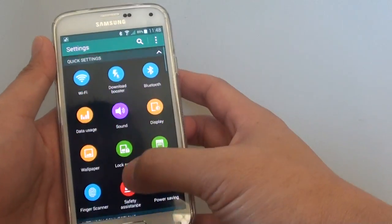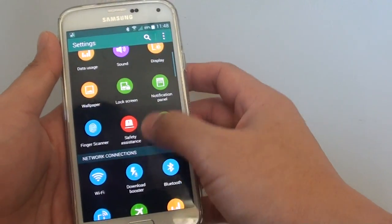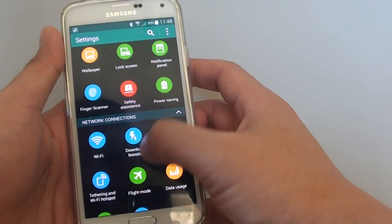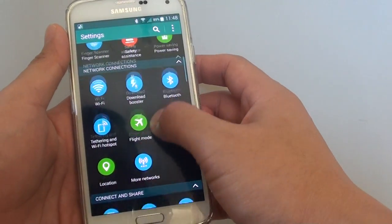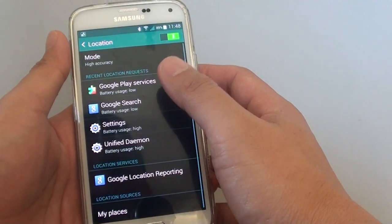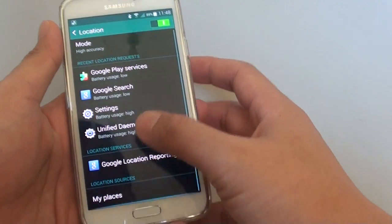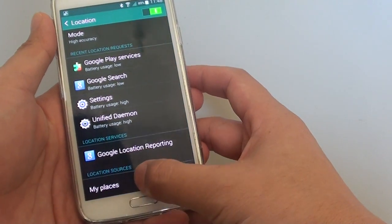Once you're in Settings, scroll down to the Network Connections section and tap on Location. Once you're in here, tap on My Places.